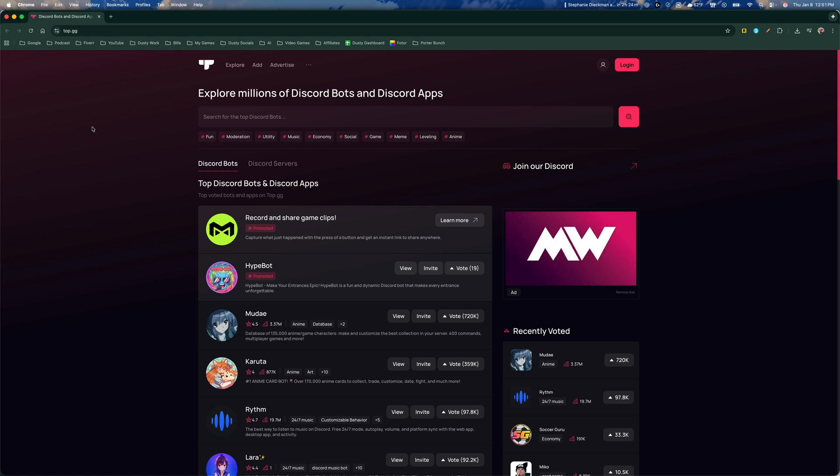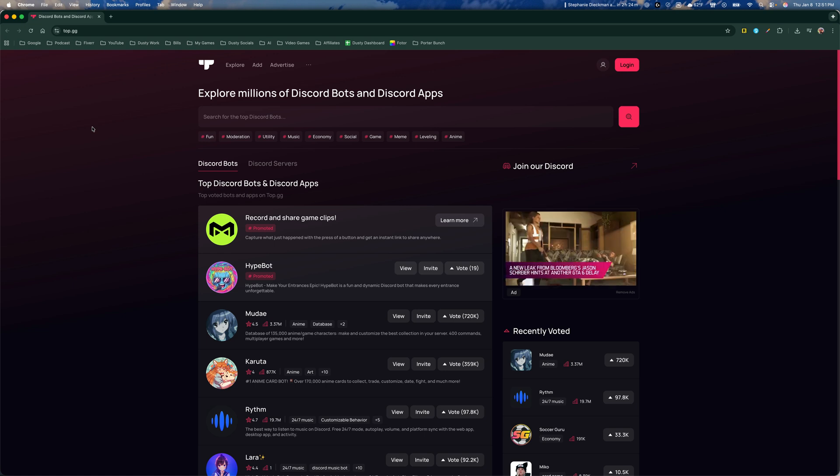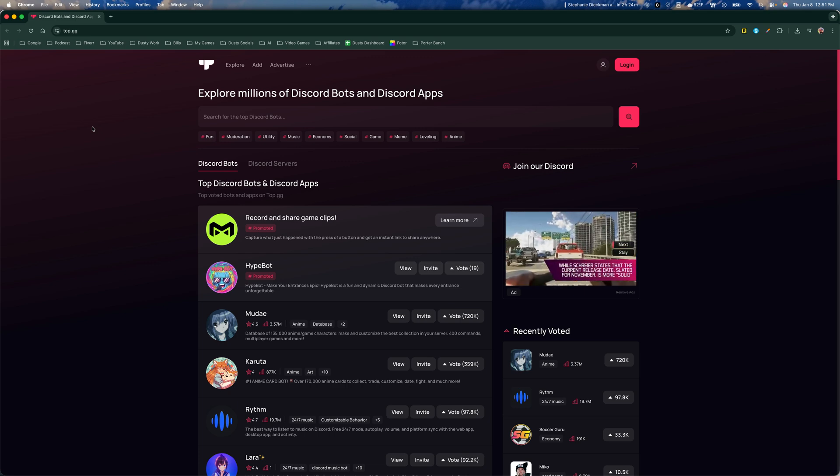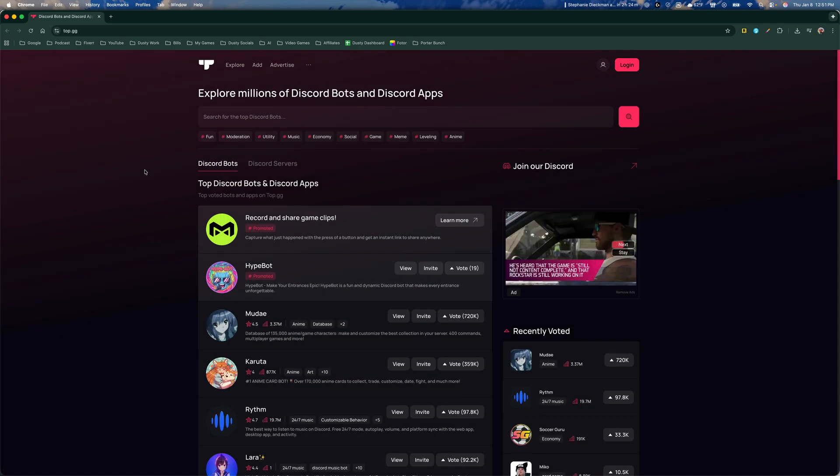Also, there are external websites such as top.gg. I'll list some more in the pin comment below where you can go and search for other external Discord bots and apps, where you can go to that URL, search for them, and then easily follow the prompts to install them into your Discord server.